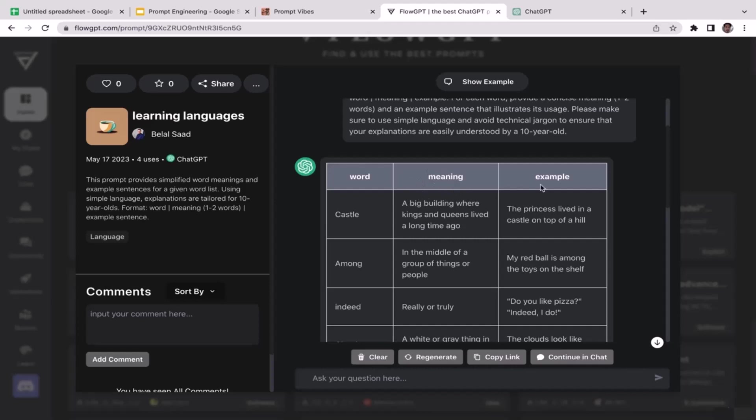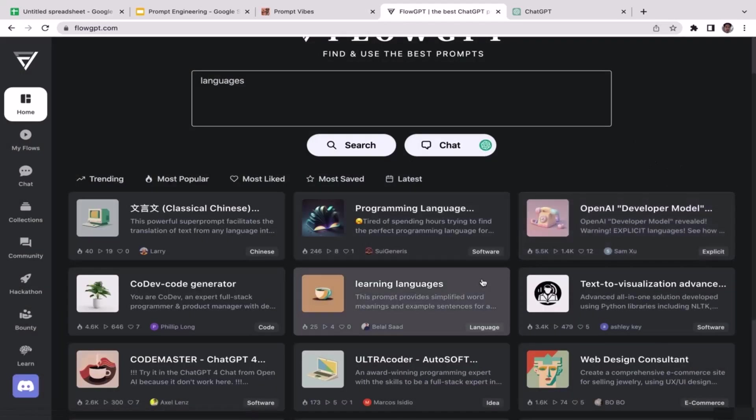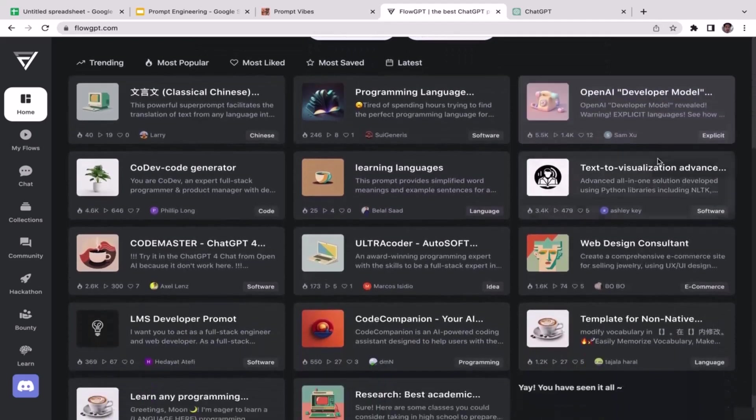So ChatGPT has two different responses: the first one is the meaning and the second one is the example when that word is being used. Also the same thing with the other words. All right, okay cool.